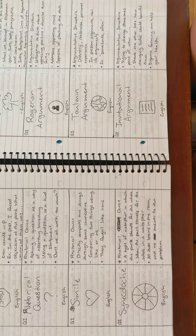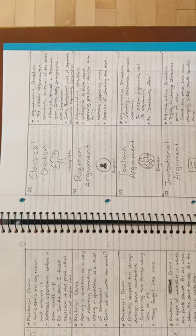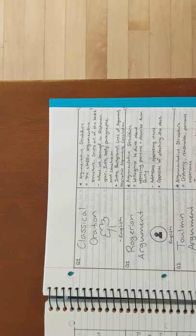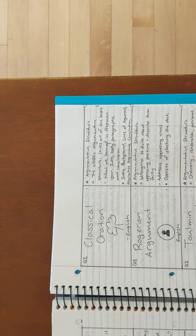Next is synecdoche. An example is, all these brains in the room and no answer to the problem. Next is classical oration, which is an argumentative structure. And the structure goes, intro, background, lines of argument, alternative arguments, and conclusion.